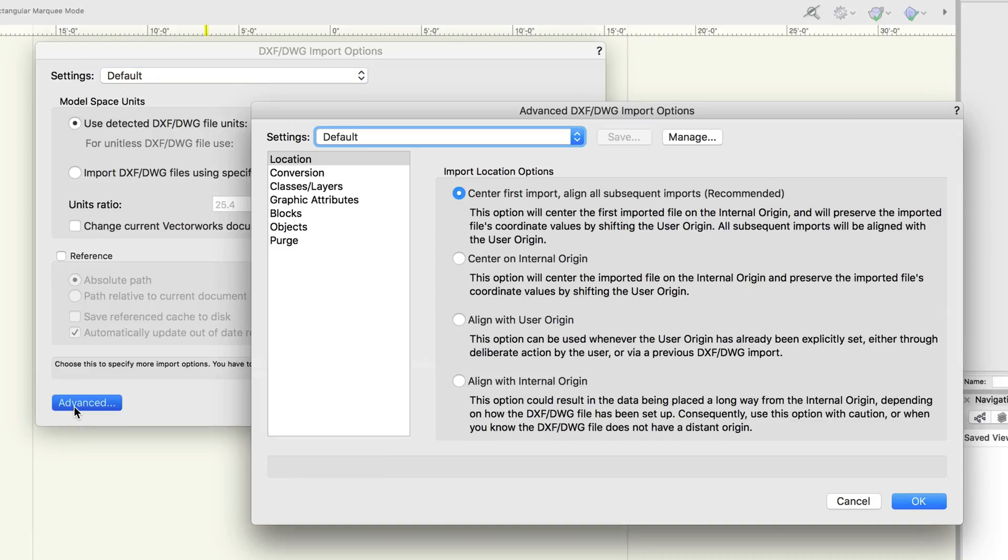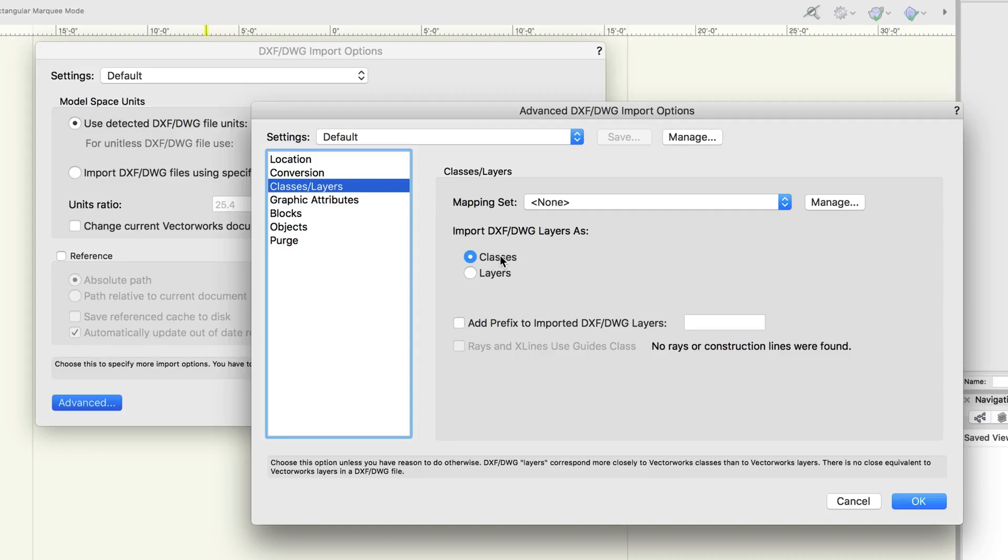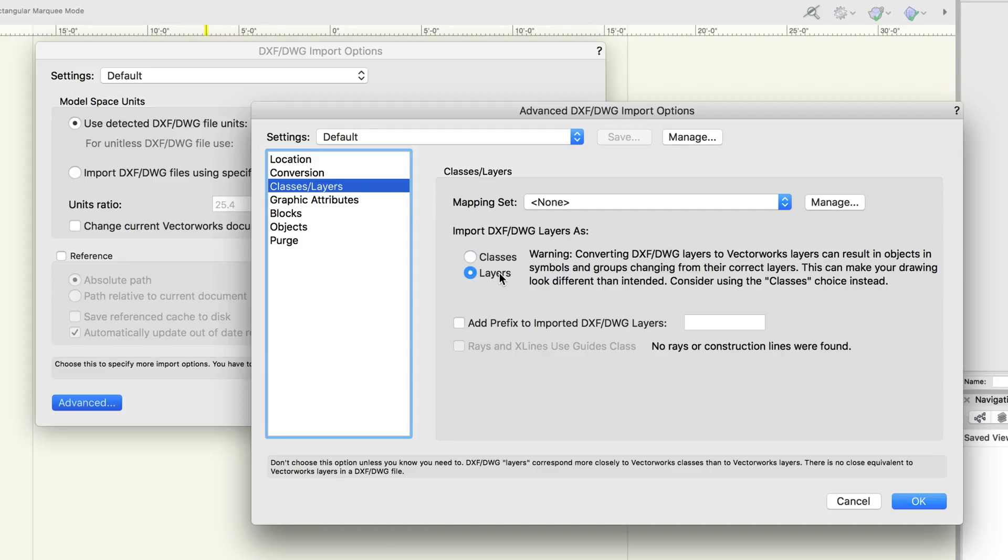You'll be able to choose what mapping set you wish to use and whether to map layers to classes by default or as layers for legacy applications.